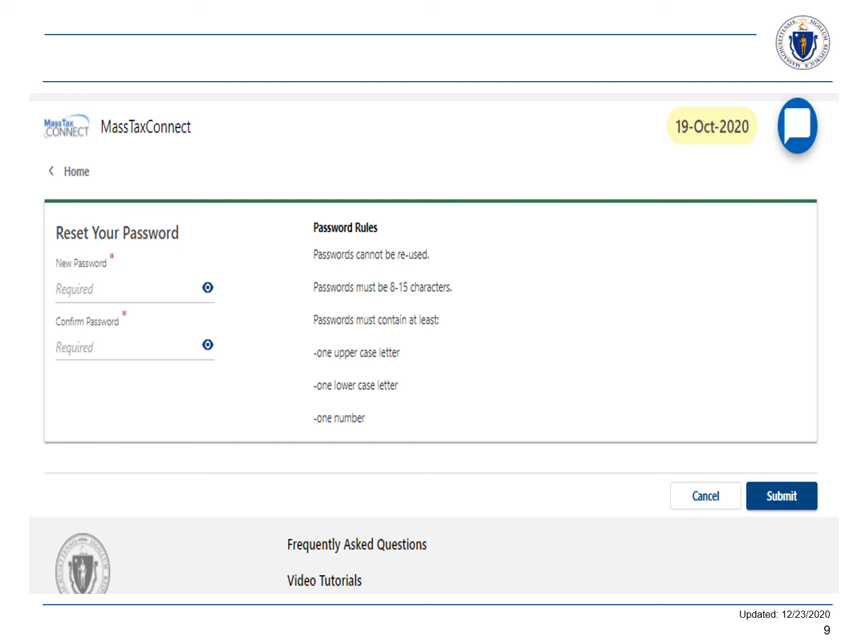For steps on how to adjust the user's access, we recommend watching Create a Security Group and Associate a Security Group to a secondary logon. How to access a client list will be covered in a subsequent video as well. Thank you for watching. To learn more, please check out other videos on our YouTube channel or the frequently asked questions at the bottom of every MassTaxConnect page.